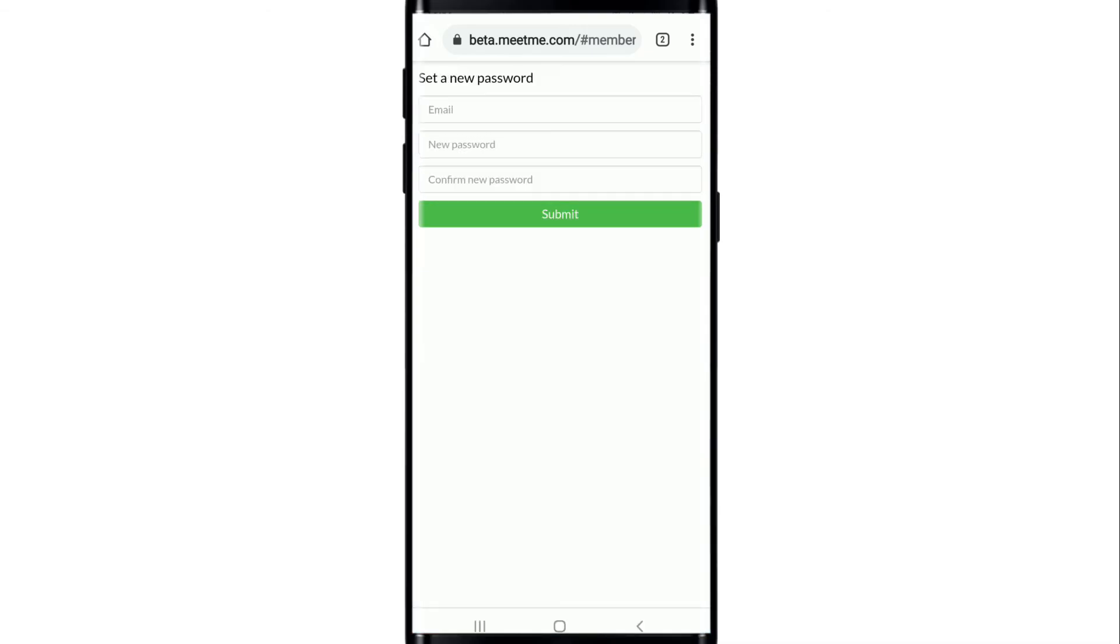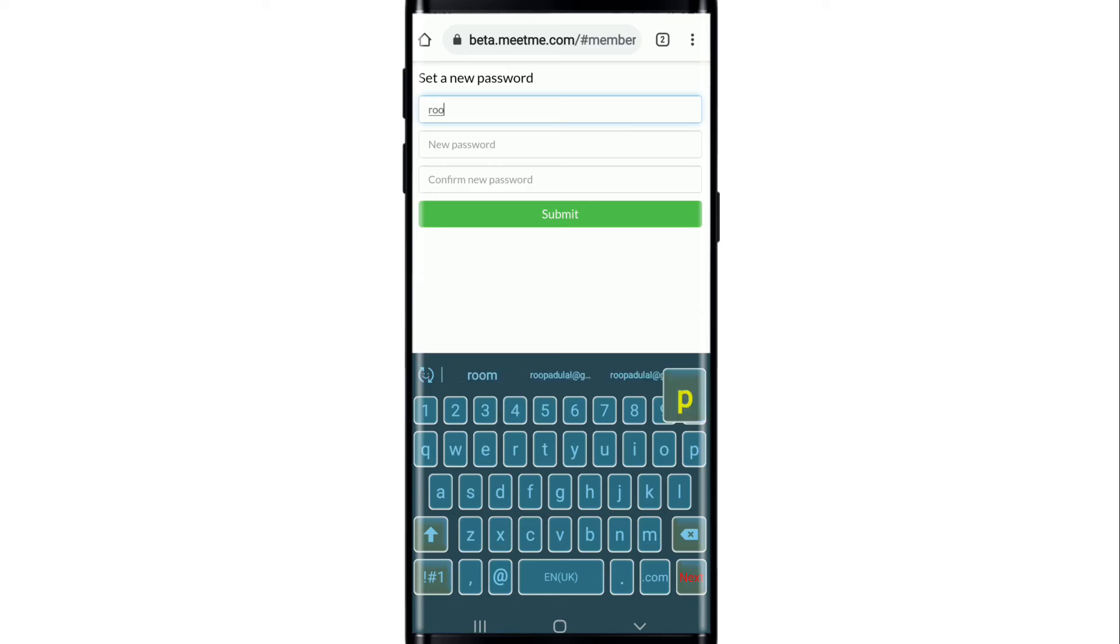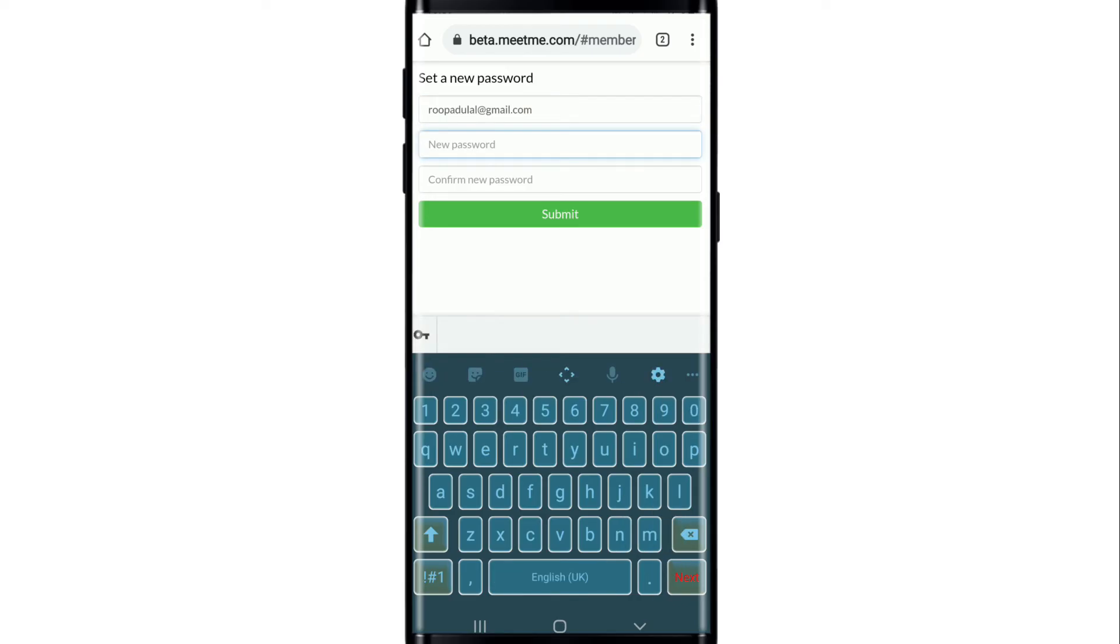On the next page you'll get to choose a new password for your account. Enter your email first, make sure to type in the same email that you use for the account and move on to the next field. Type in the password that you would like to change to, then confirm the new password by typing it again in the next text box.